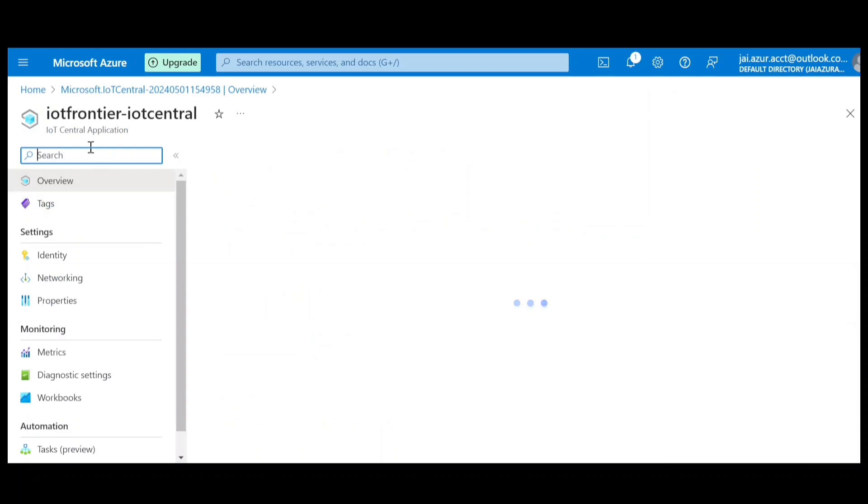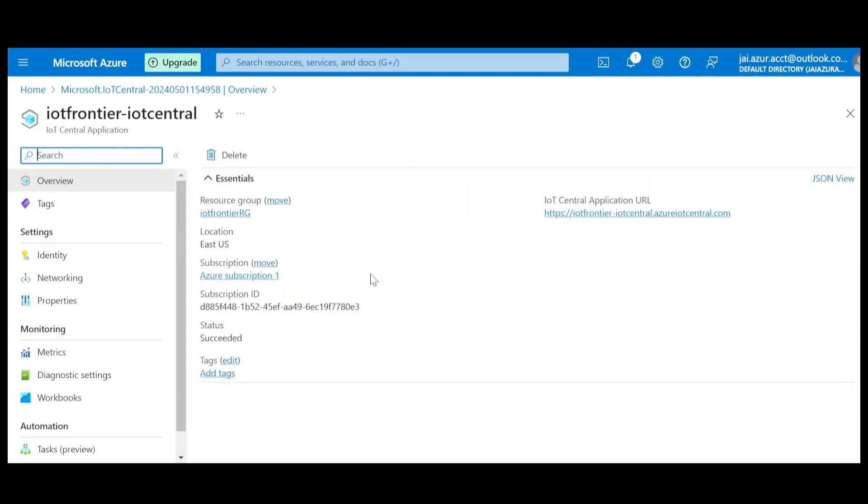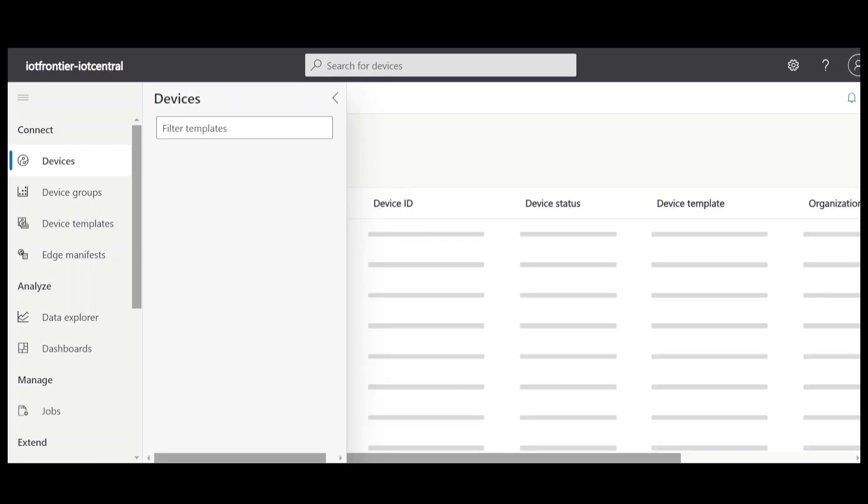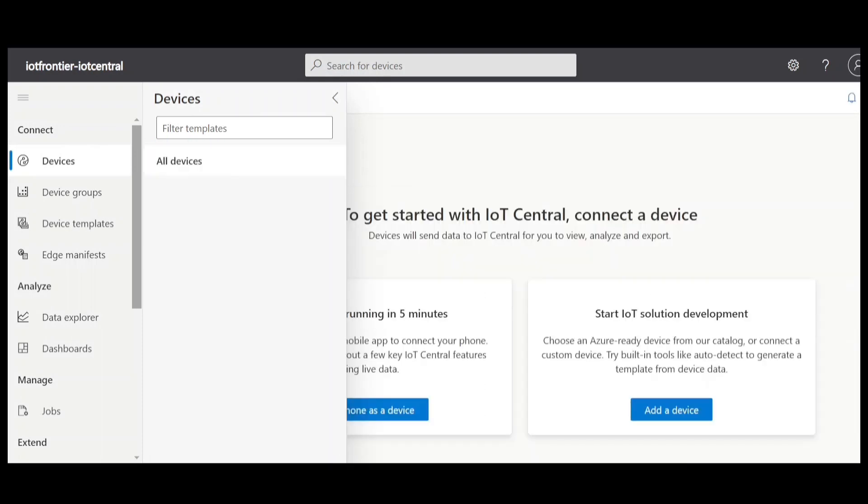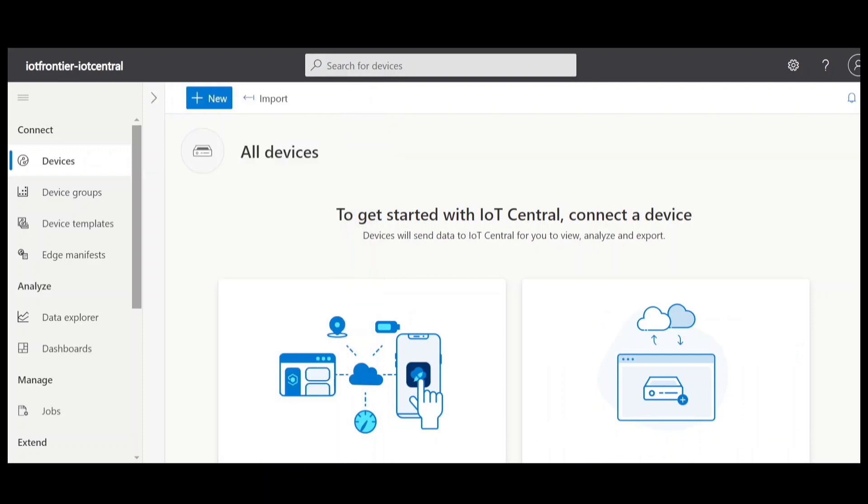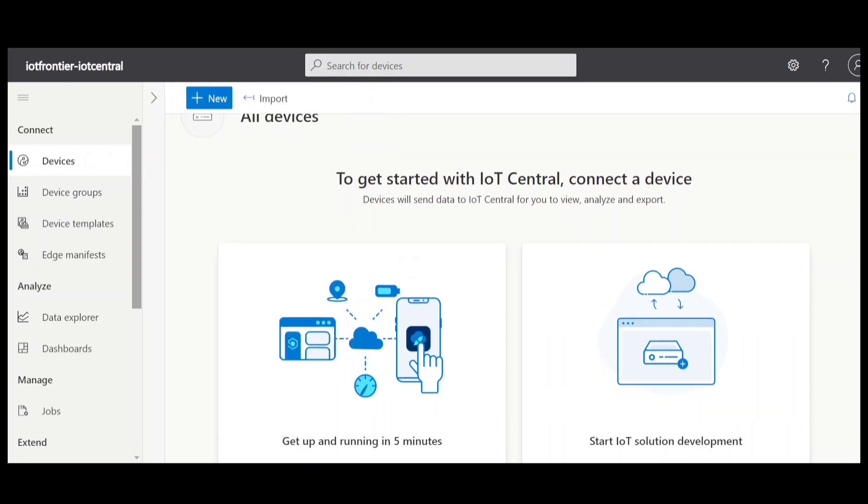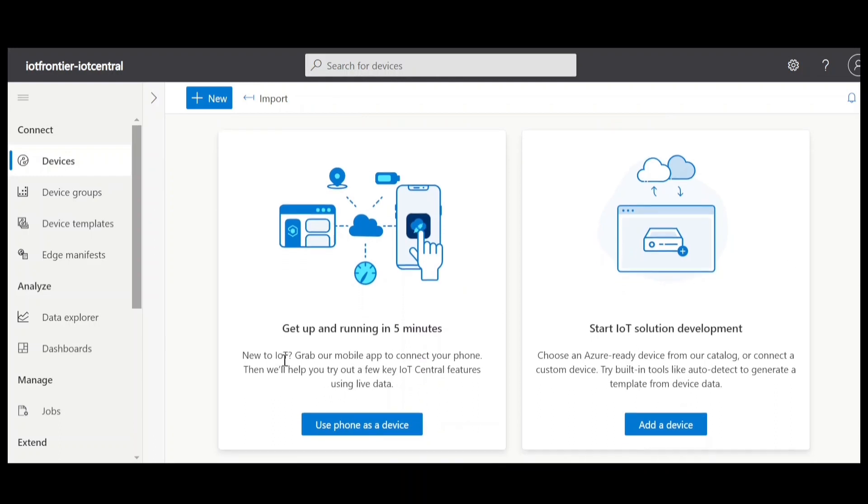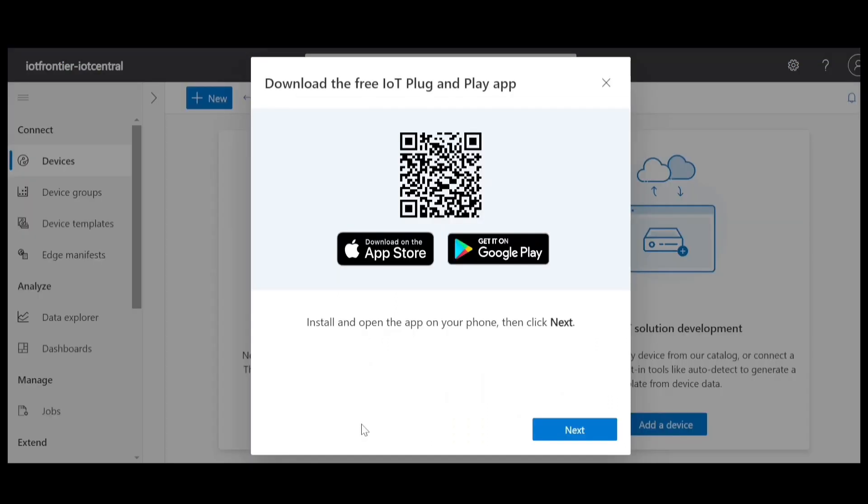So it will open the IoT Central application. And here I need to click on the IoT Central application URL. Now you can see the IoT Central application is opened. So what we can do is you can go to the devices and you can find out there are two ways to get started. So in this example, I'll be showing you how to get up and running in five minutes. So if you are new to IoT and IoT Central, you can try to see all your IoT features within five minutes using your phone as a device.